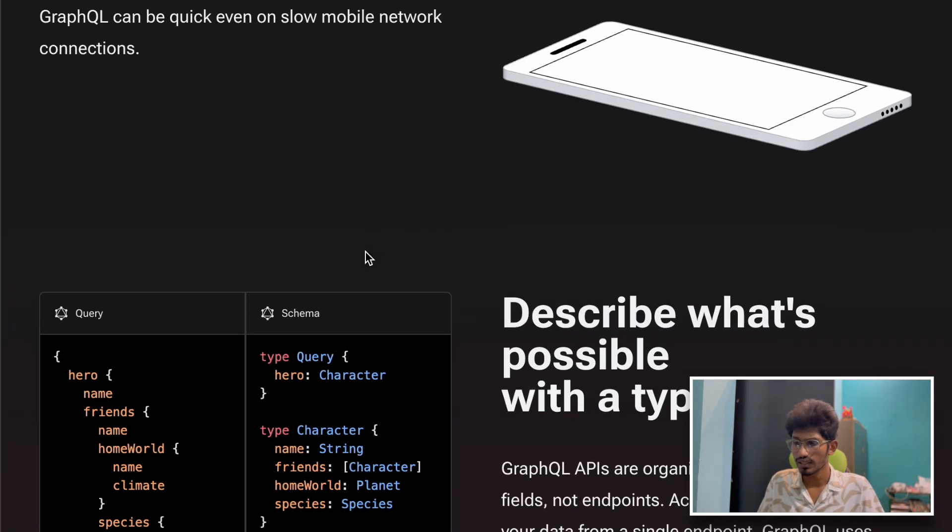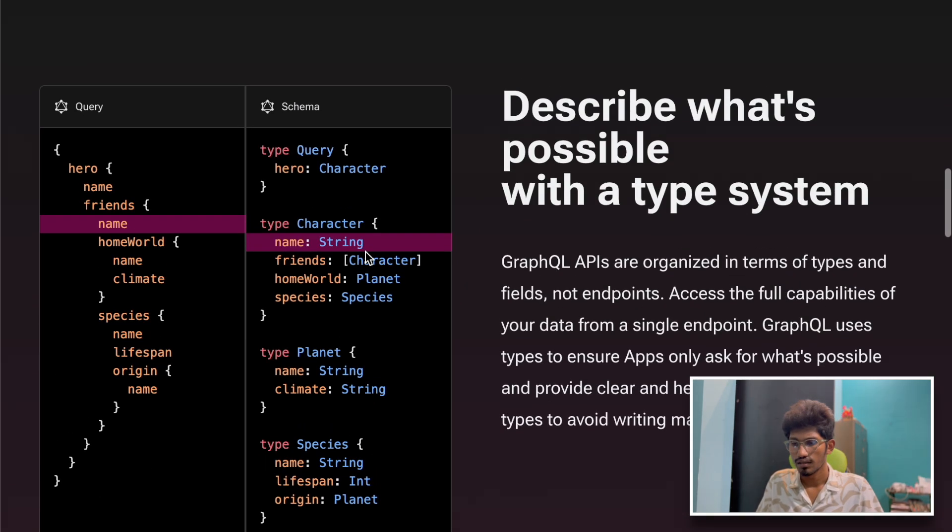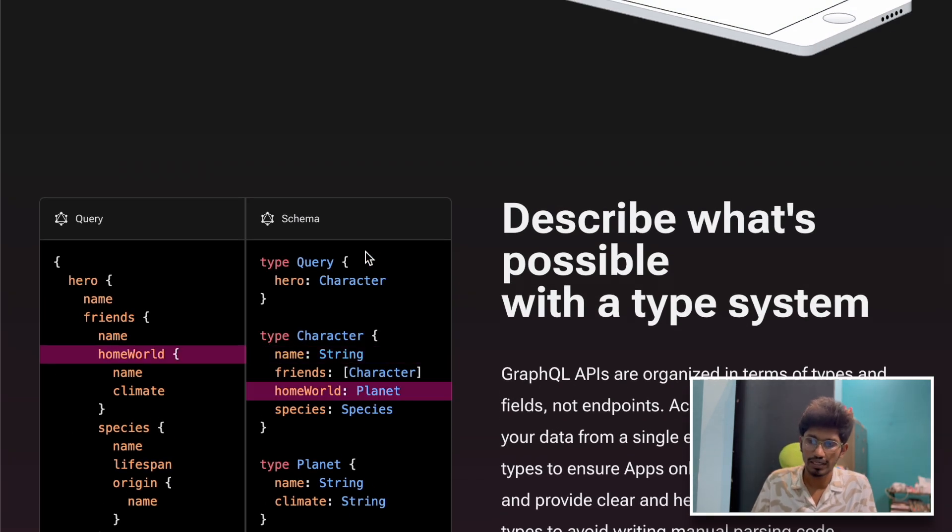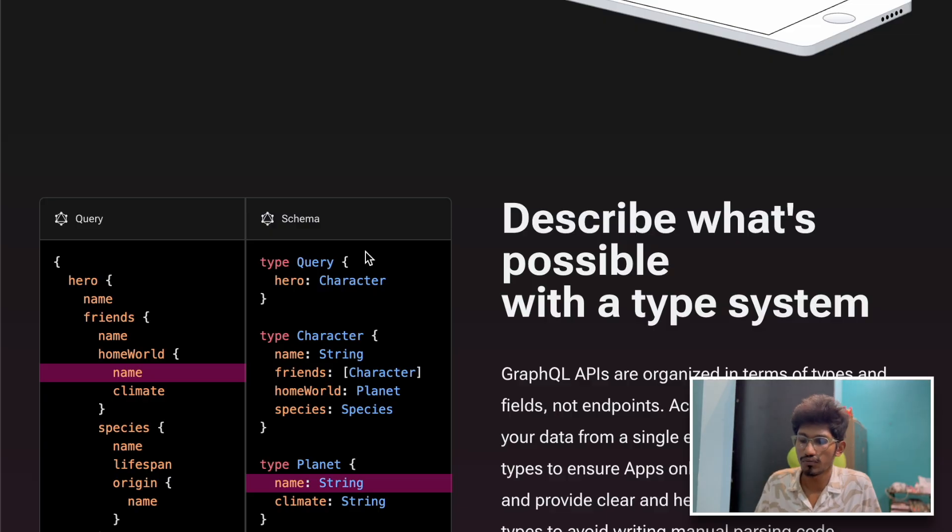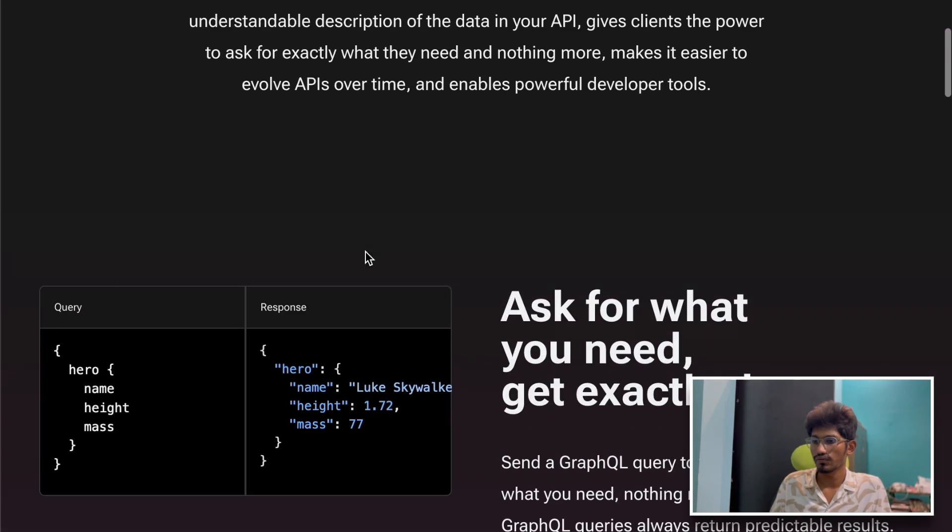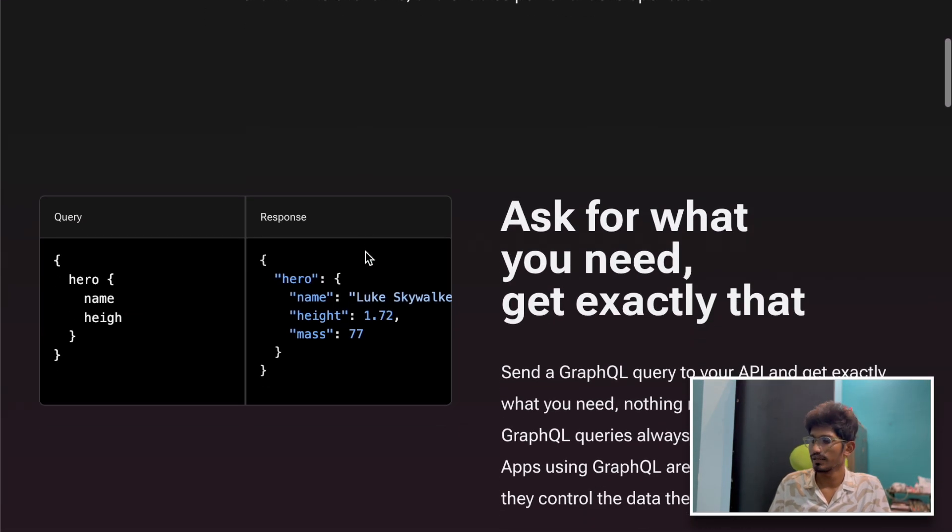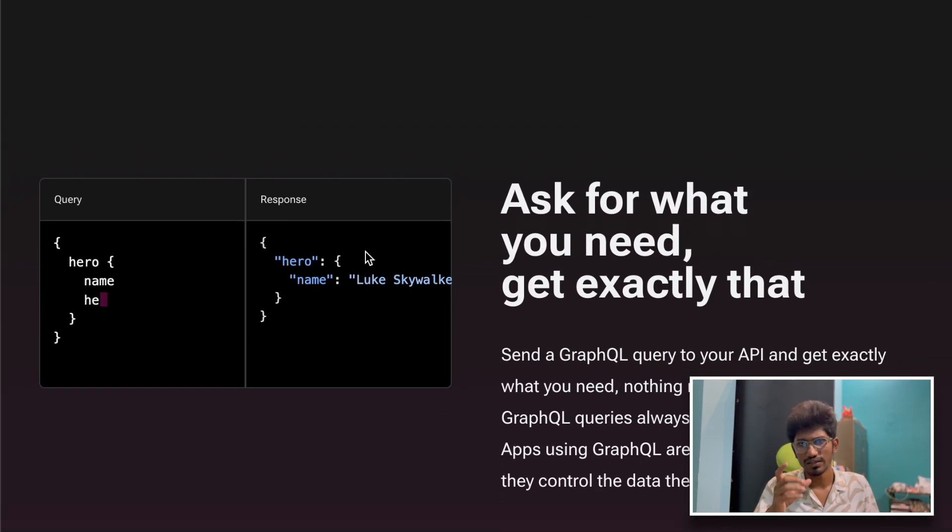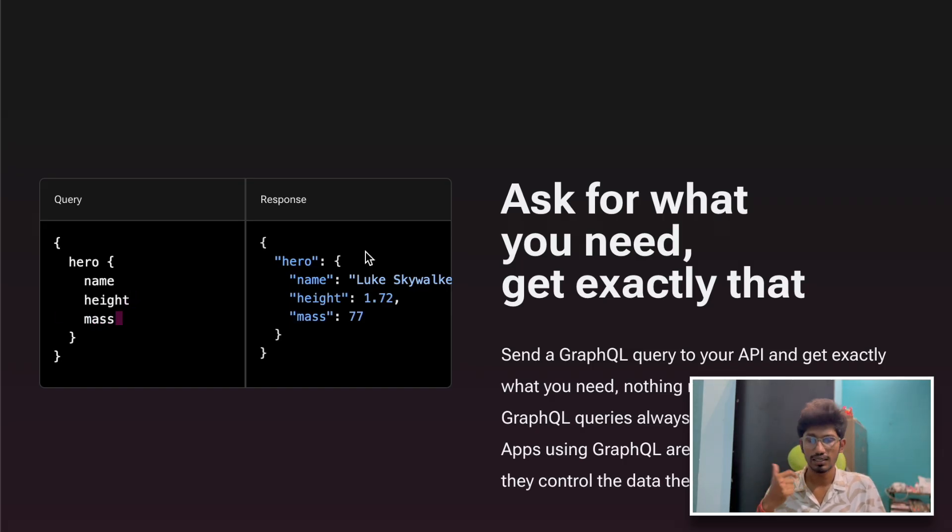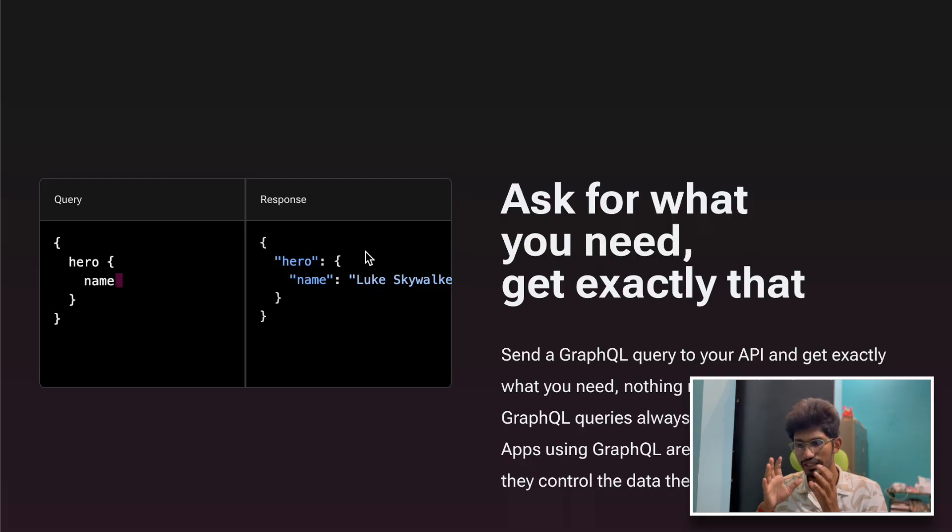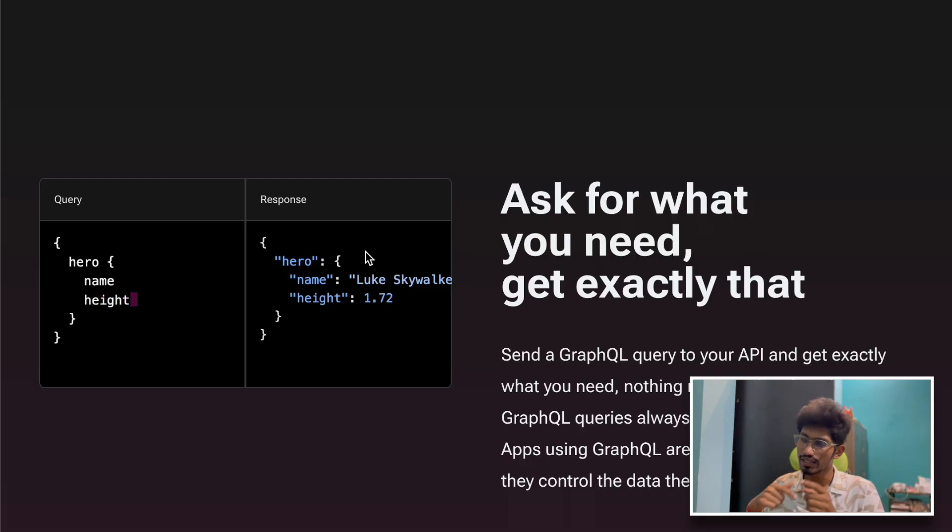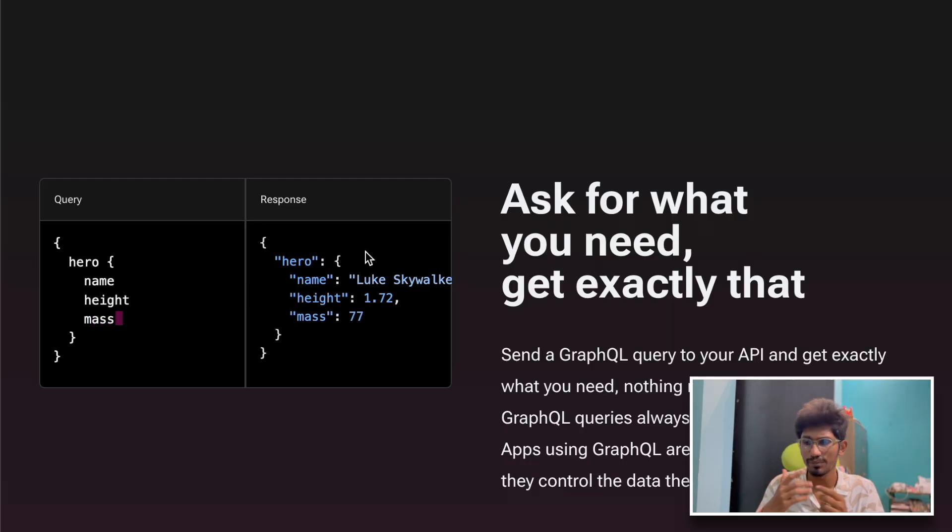What are the pros of GraphQL? You get what you ask for - simple. You ask for name, it will give you name in an efficient manner.